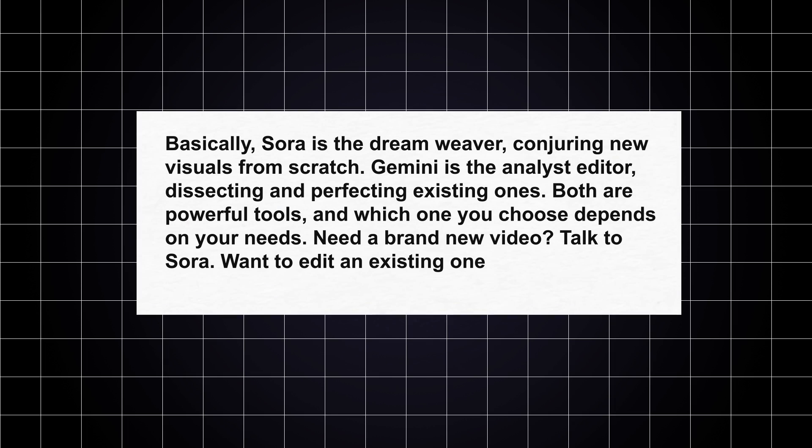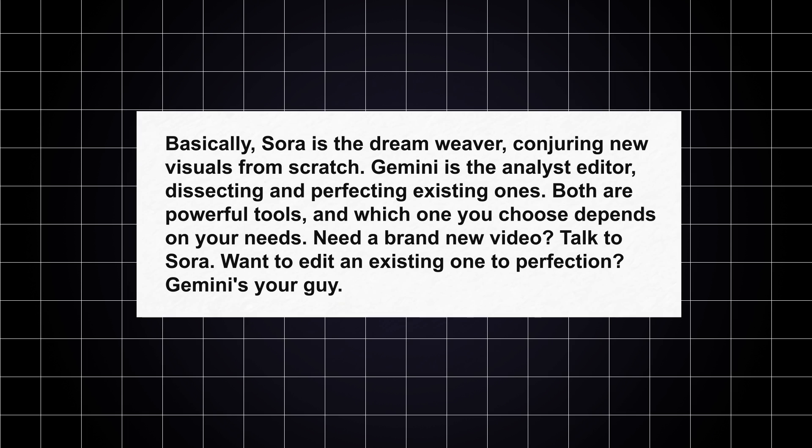Basically, Sora is the Dreamweaver, conjuring new visuals from scratch. Gemini is the Analyst Editor, dissecting and perfecting existing ones. Both are powerful tools, and which one you choose depends on your needs. Need a brand new video? Talk to Sora. Want to edit an existing one to perfection? Gemini's your guy.